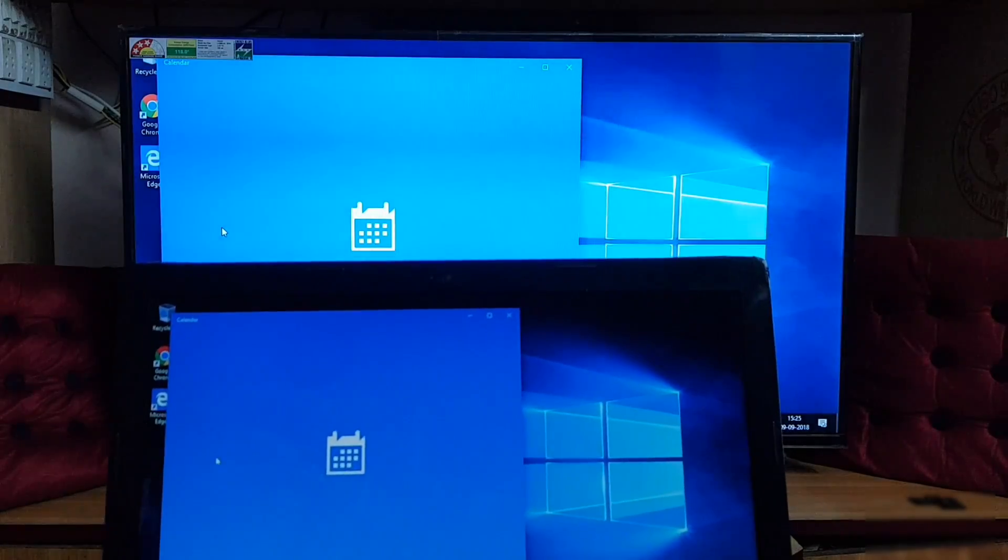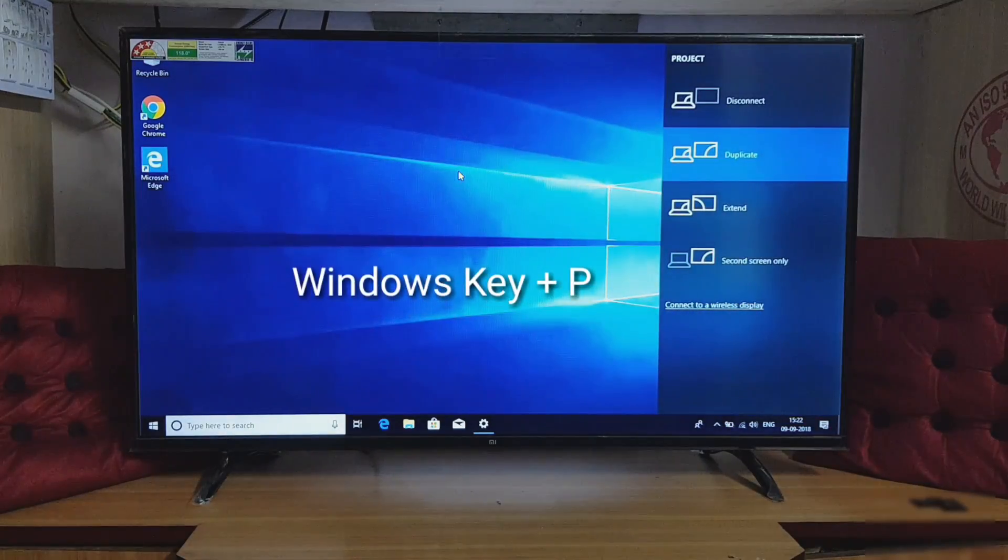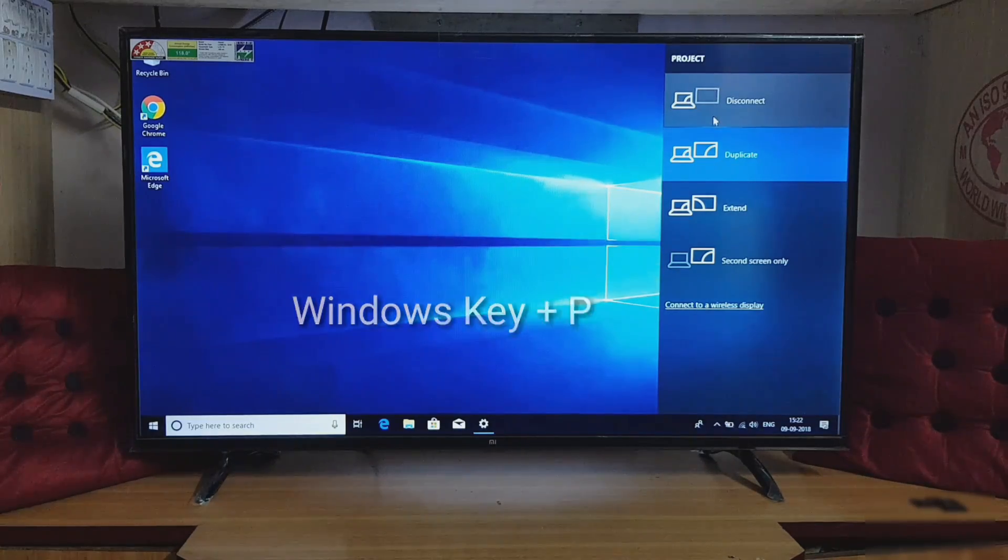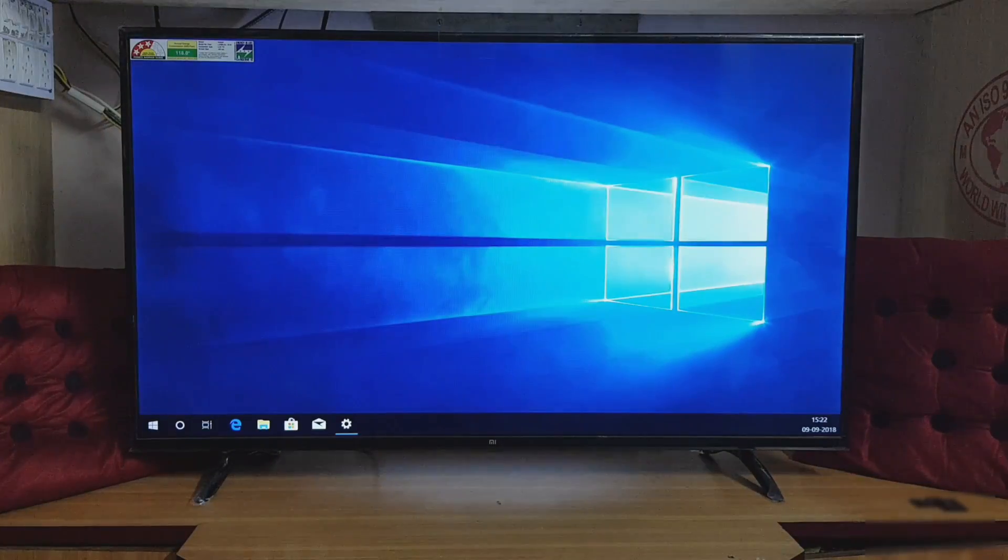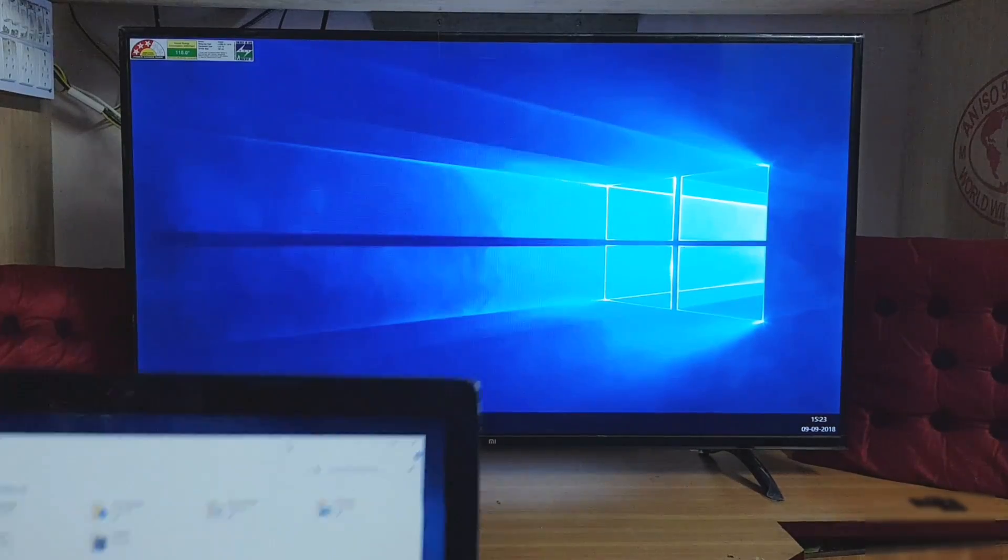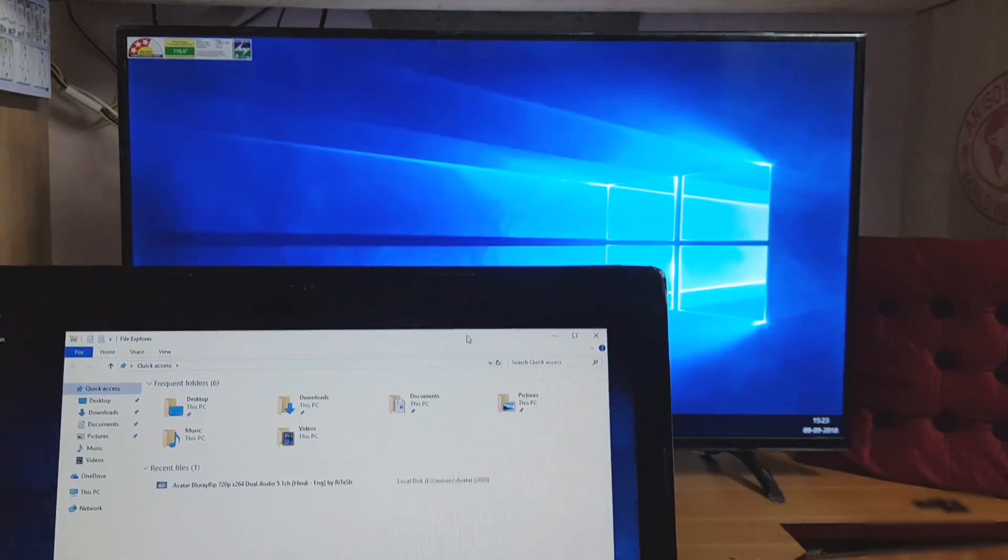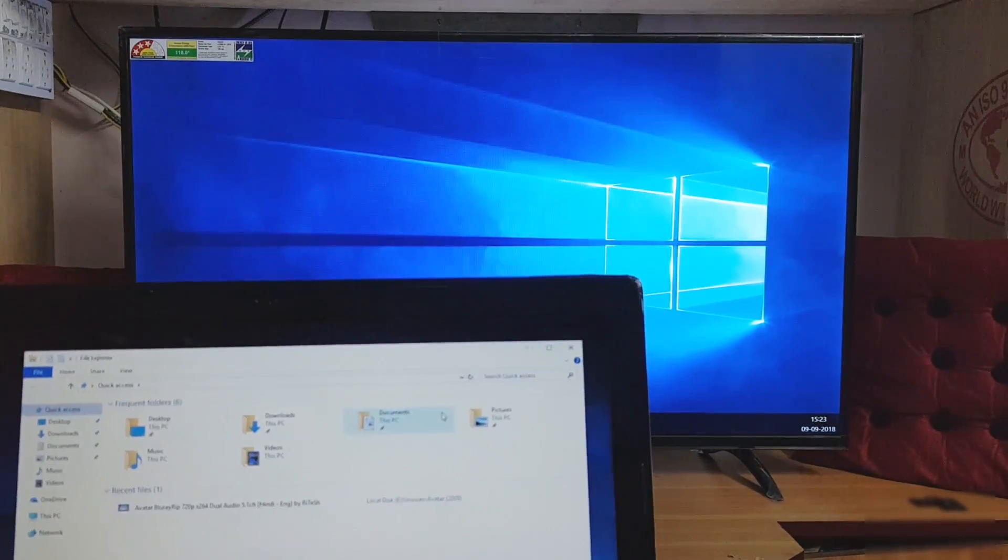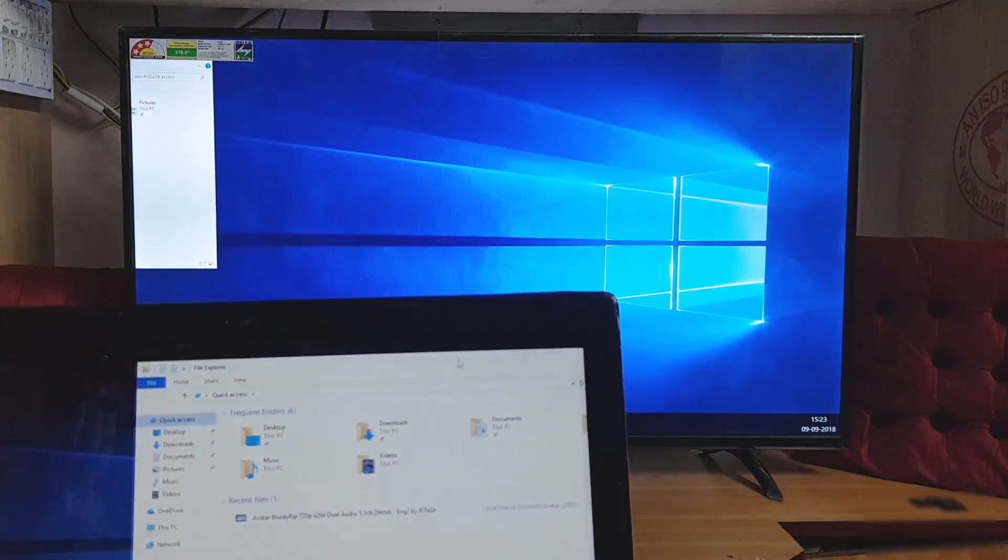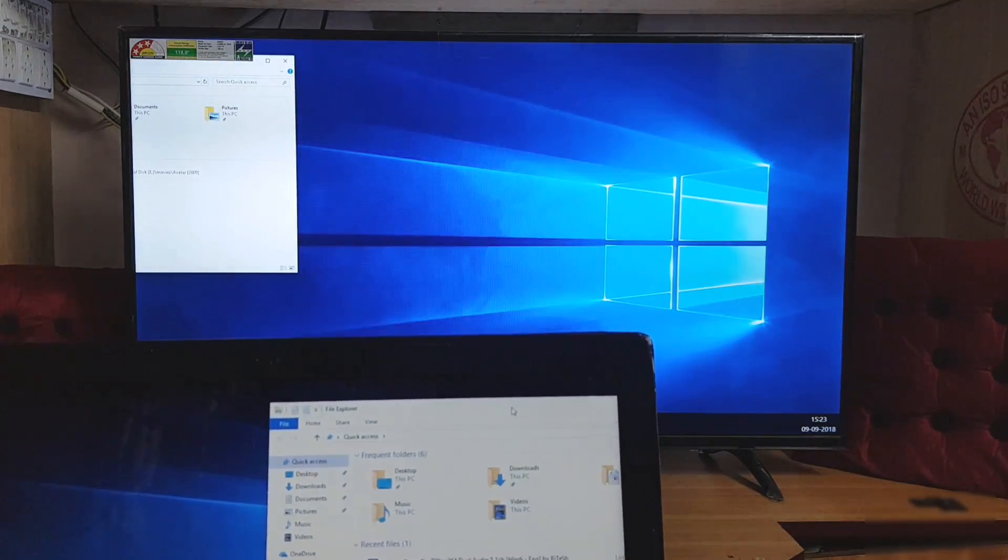You can also change the style of projection by pressing Windows plus P together. If you are using multiple windows simultaneously, then select the Extend option. Now you can drag the window to the TV screen and still have enough area on your laptop to play with.